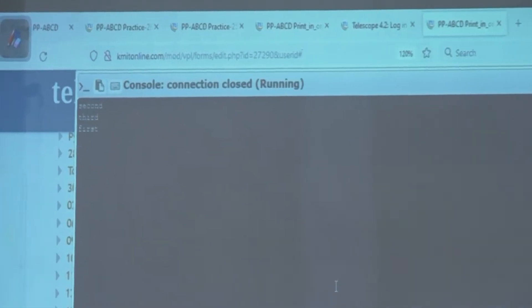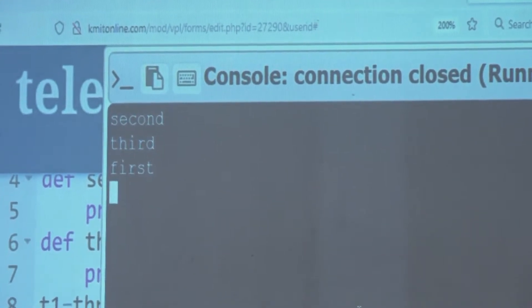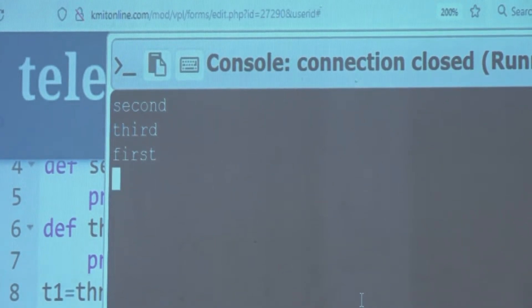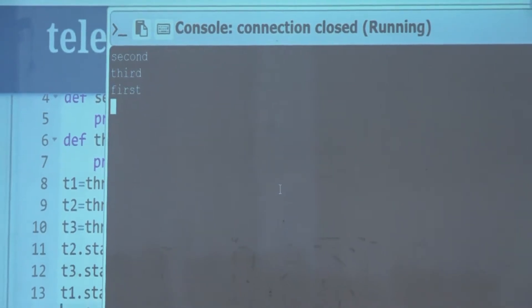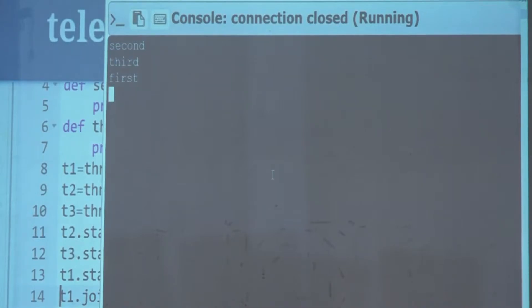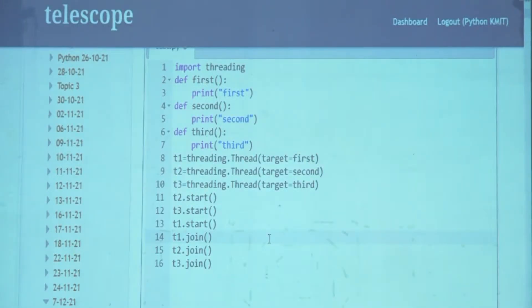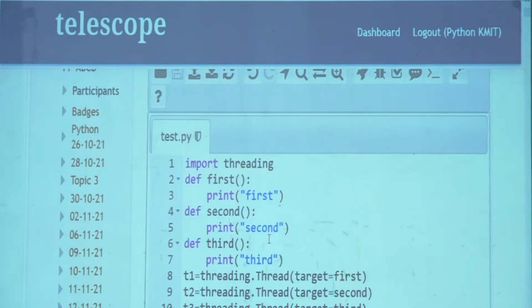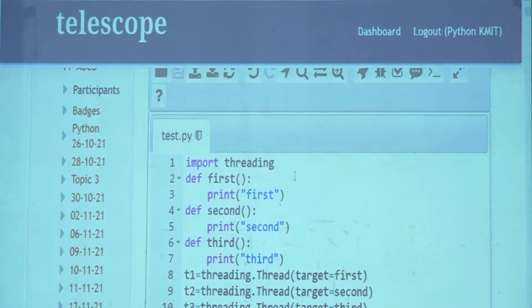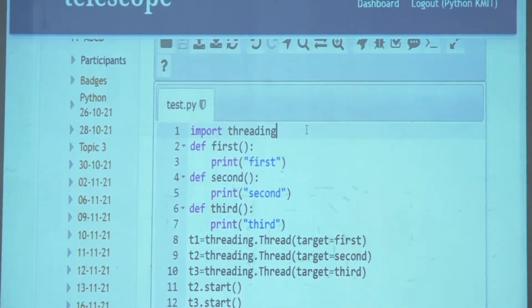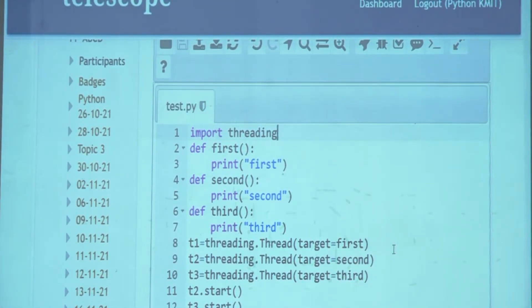Running with reversed order, I'm getting second, third, first. So depending on how I started the threads, the output changes. Sometimes it may go one way, sometimes another. This is not the correct answer — the question requires that no matter which order I start the threads, the output should always be first, second, third. The three threads run but not in the order we want.